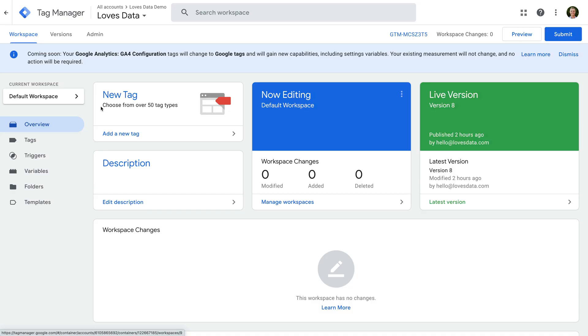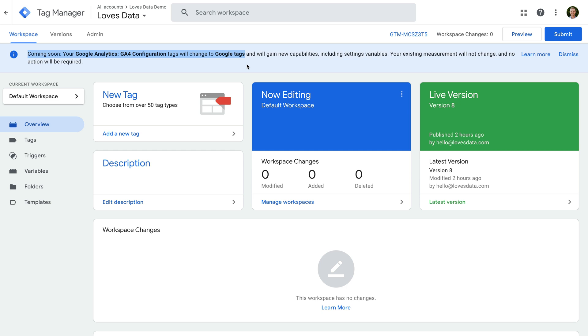At the top of this container, we can see an alert that says, Coming soon, your Google Analytics GA4 configuration tags will change to Google Tags. This means we're not using the Google Tag yet. Our container is still using the GA4 configuration tag, but it will be automatically changed to a Google Tag soon.